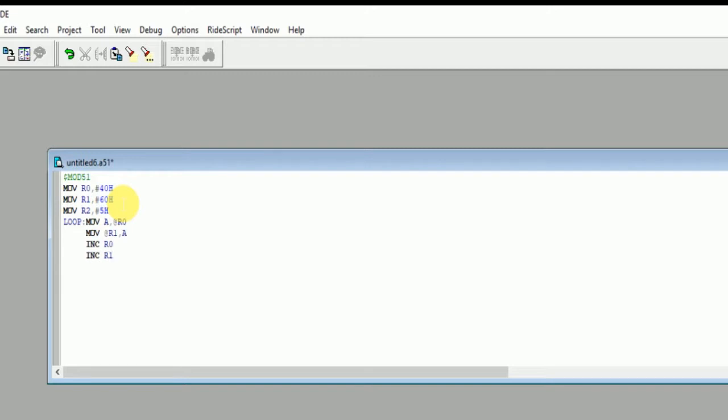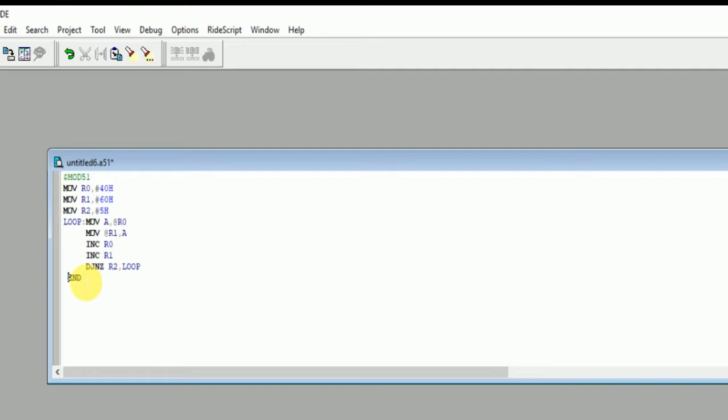Then write the command DJNZ, which means decrement jump not to zero. It means that till the value of R2 doesn't become zero, the loop will keep on running. So now in the starting it is 5, then it will become 4, 3, 2, 1 and so on.